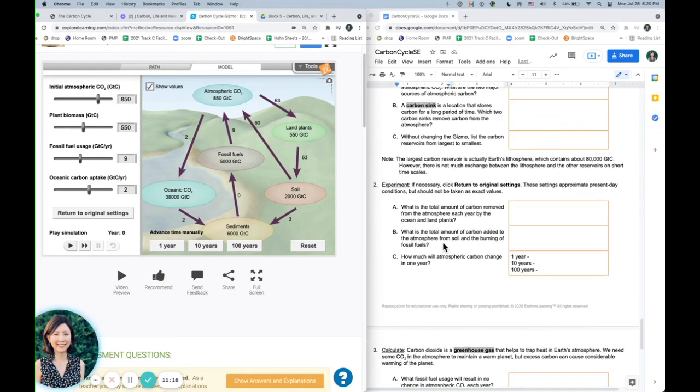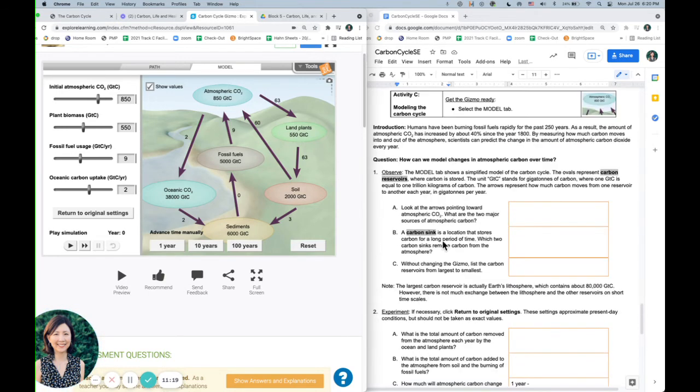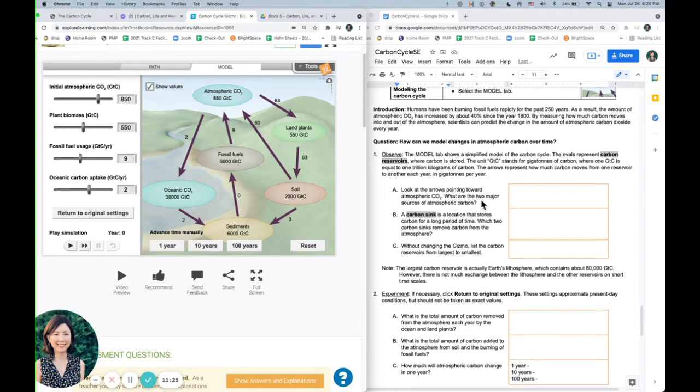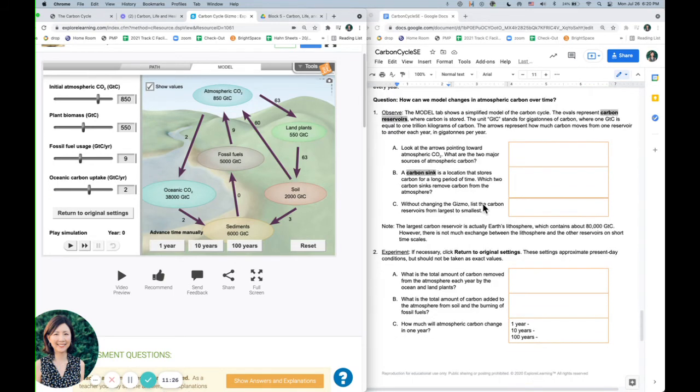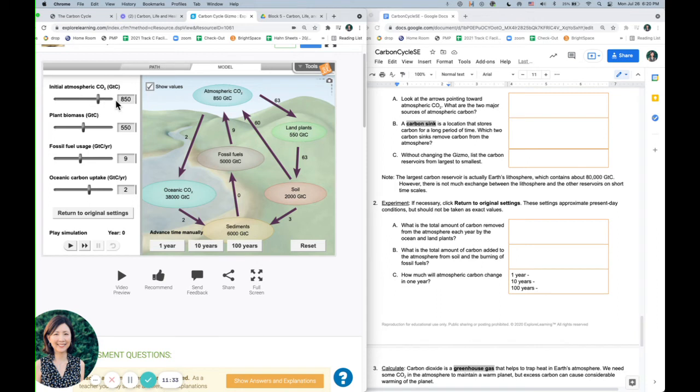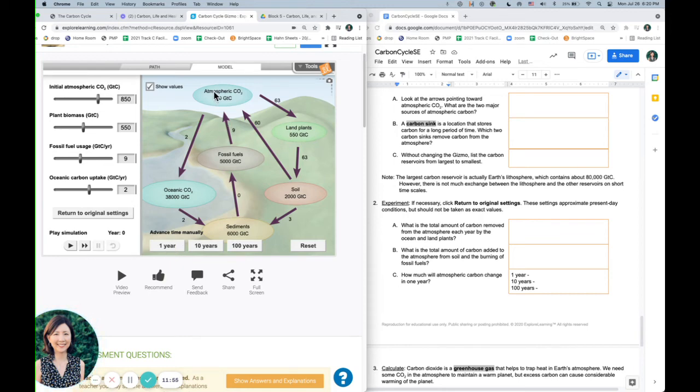So these are the settings. Let's see, these are present day settings of how much carbon is in the air, how much plant and fossil fuel usage, and how much our oceans are absorbing, so how much our plants are taking in, how much fossil fuel. So these are the current settings, so in one year, we'll look and see what's going to happen to this atmospheric carbon.